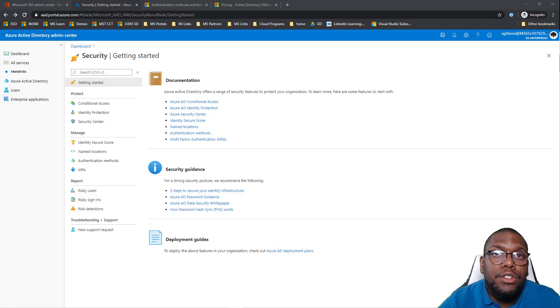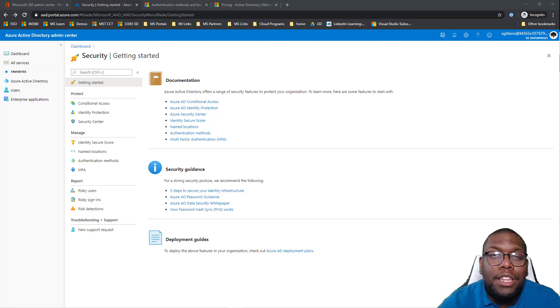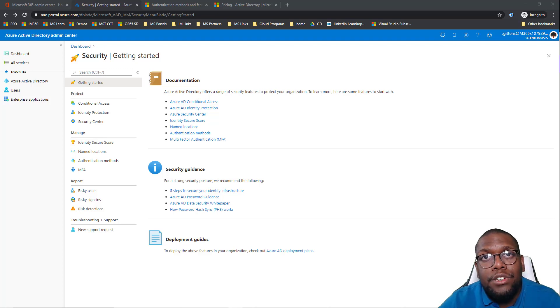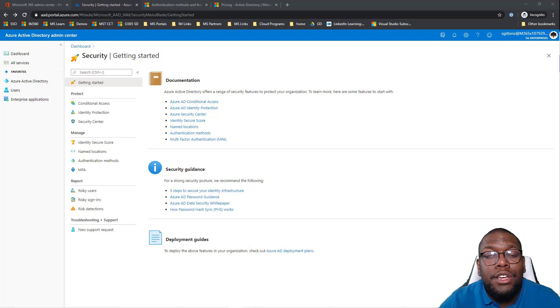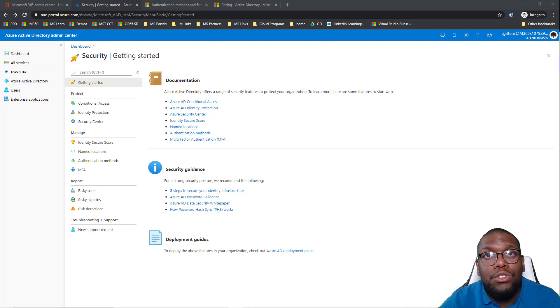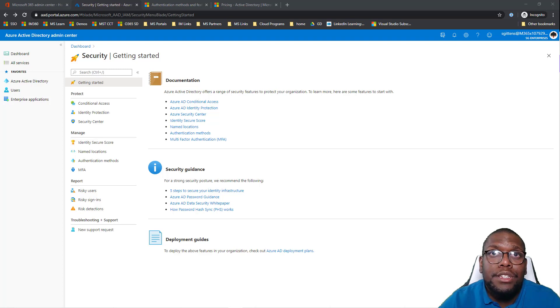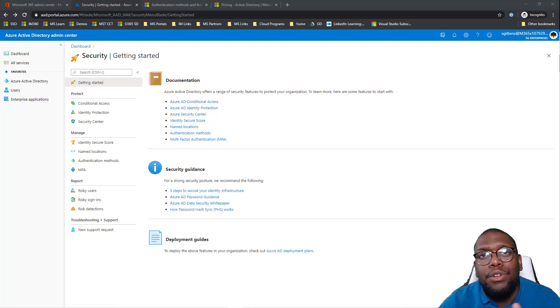Before we get started, we've got two prereqs that we need to follow so we can enable and leverage our hardware token for our authentication method. First thing is ensuring we have the correct licenses. You're going to need to have either Azure AD P1 license or P2 license. And then the second thing is the right role and permissions. I'm leveraging a global admin. You could be a security administrator. There's a few other ones that you can leverage as well.